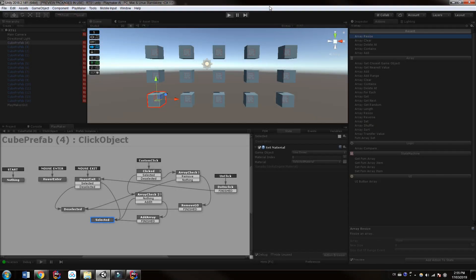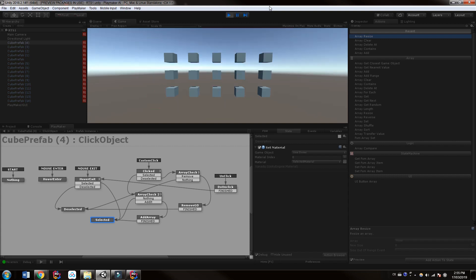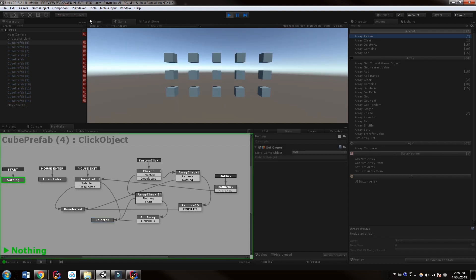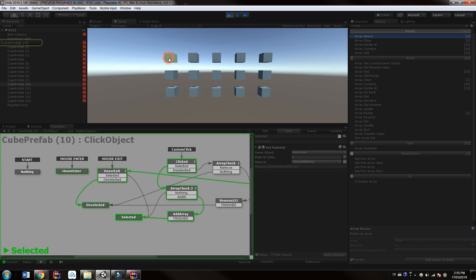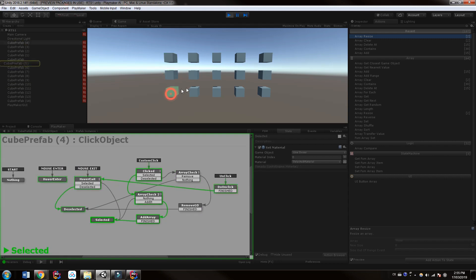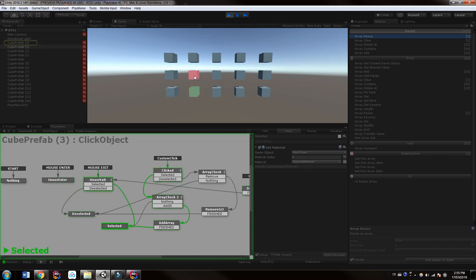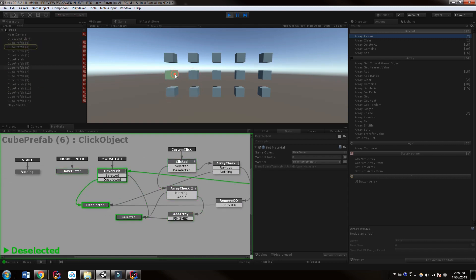Before we get started, let's just look at what we're going to build in this first part. Now in our scene we have a bunch of different cube prefabs. These would represent our characters or our tanks or our soldiers or whatever it may be, and we have the ability to hover over them. This could play sound or something else as well, and we can click on it. If we choose another object it will deselect.